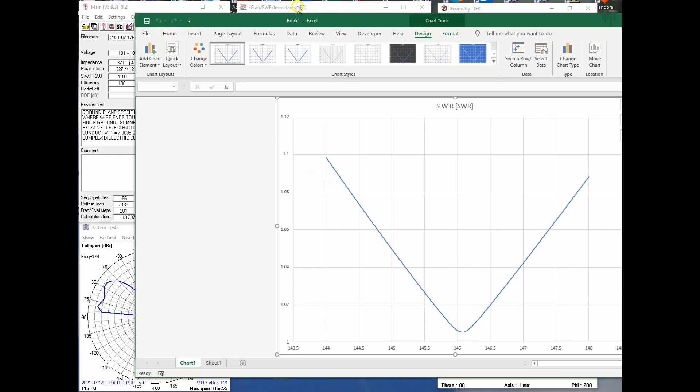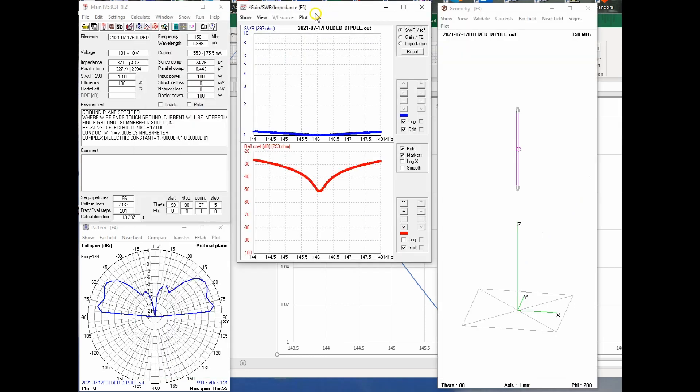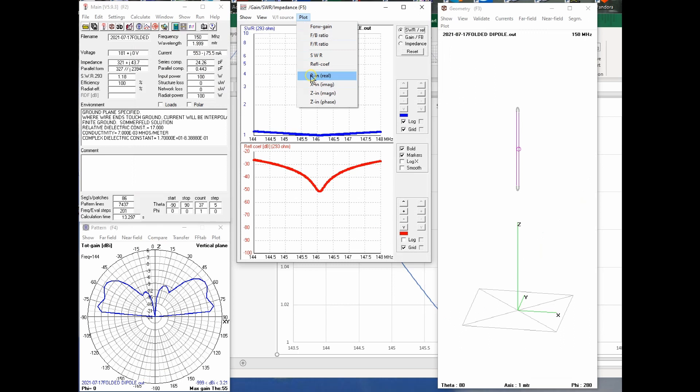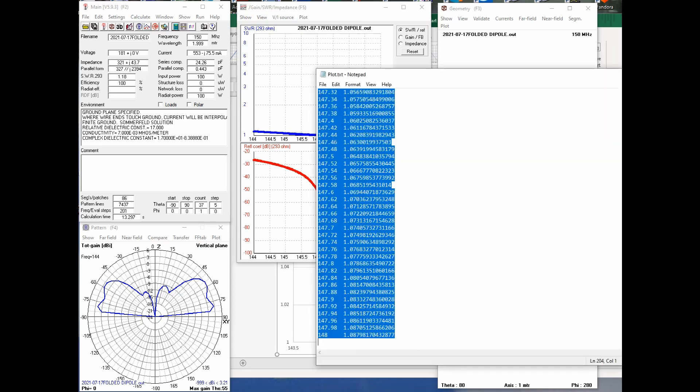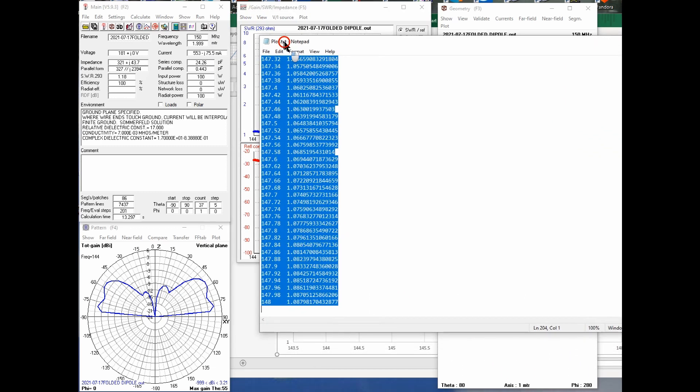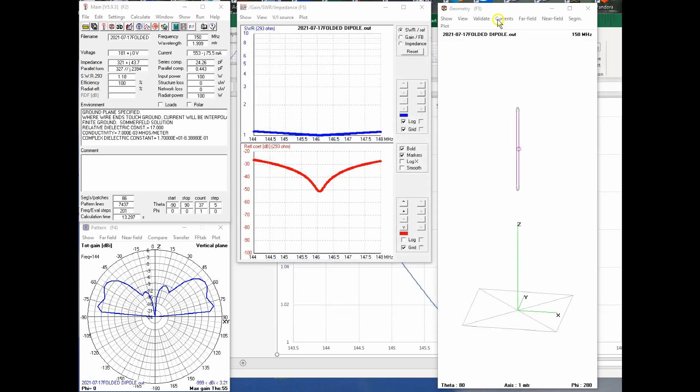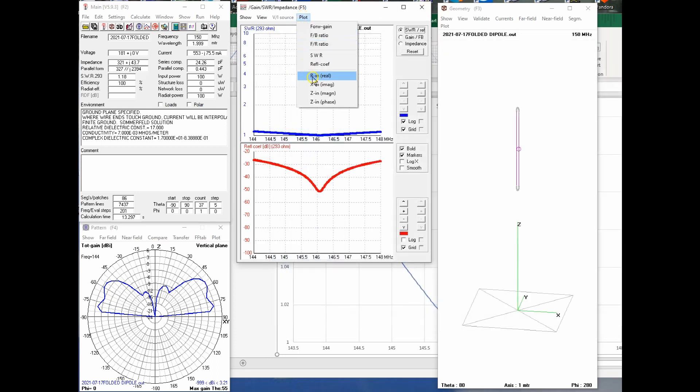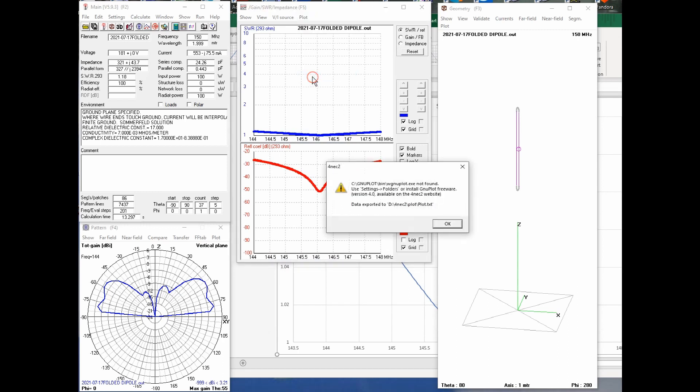Now, the downside of this is that if I go here and say plot, the real, or the imaginary, it's going to overwrite that plot.txt. You have to close this plot.txt and notepad before you do that. Otherwise, it'll tell you it wrote it out, but it doesn't. So plot and real, let's just say the real portion.